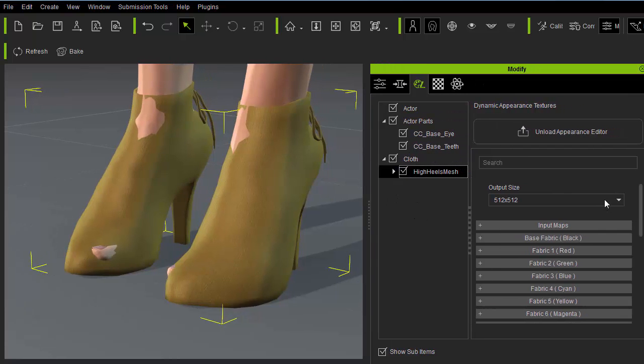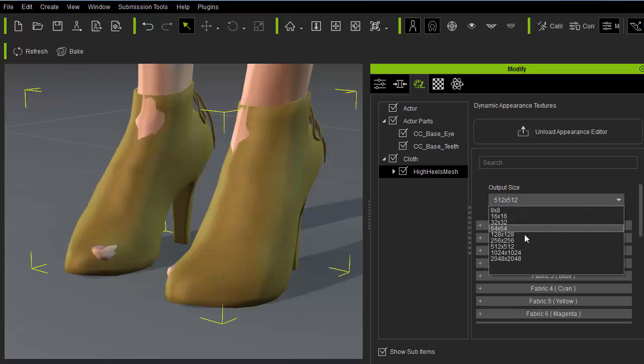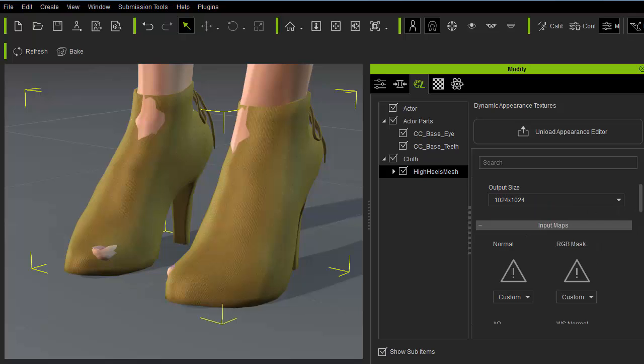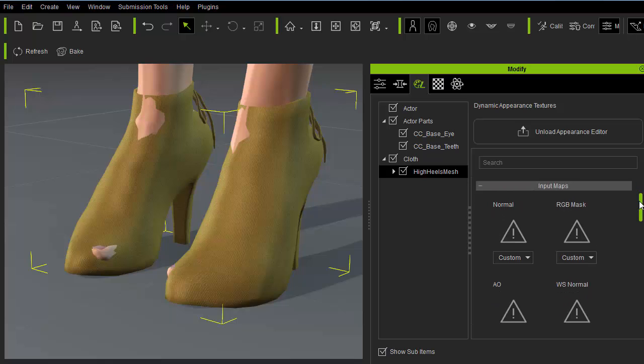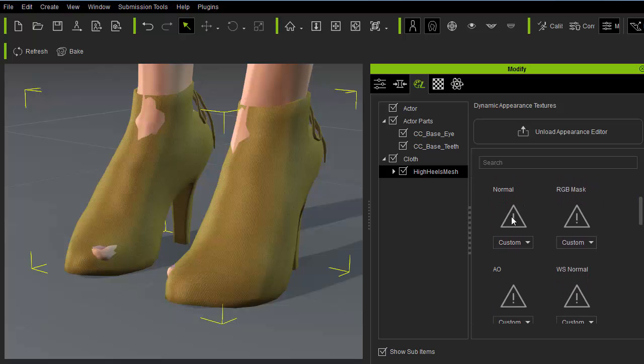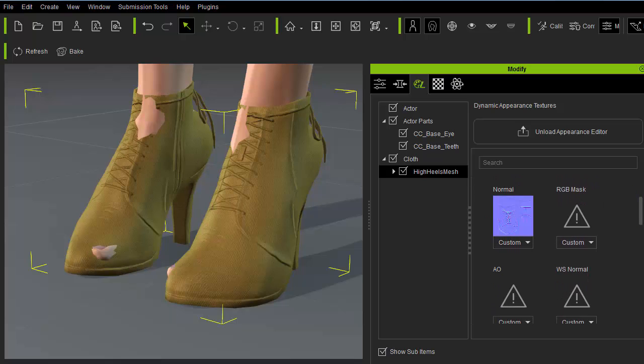Now's the time to increase the resolution on the shoes so we can see what we're doing. And bring in the input maps we made inside Photoshop such as normal, RGB mask, AO, and world space normal maps.